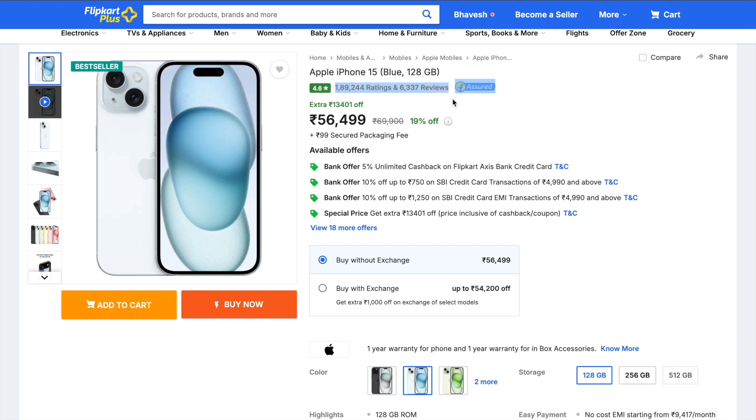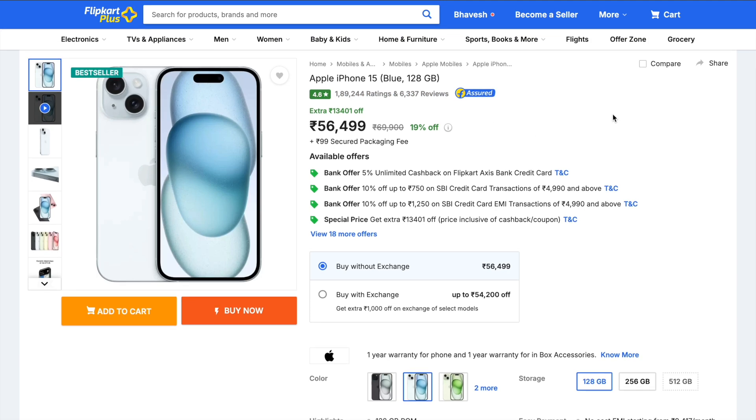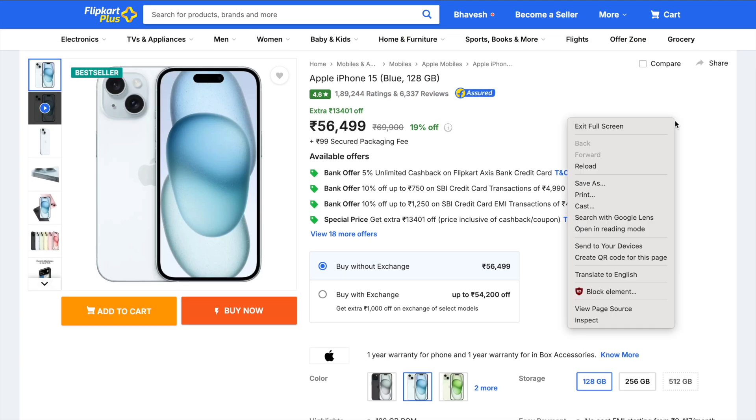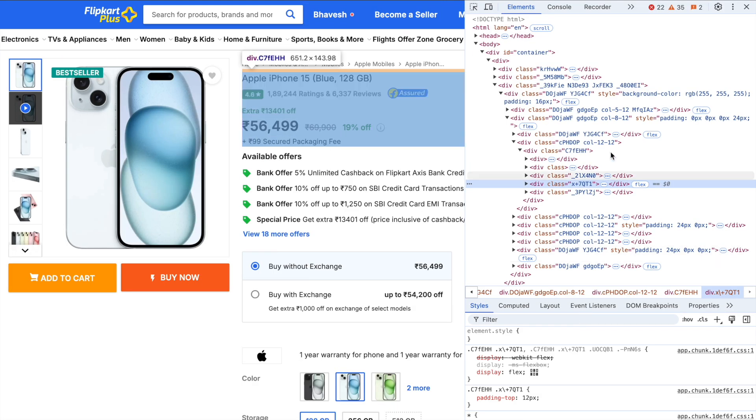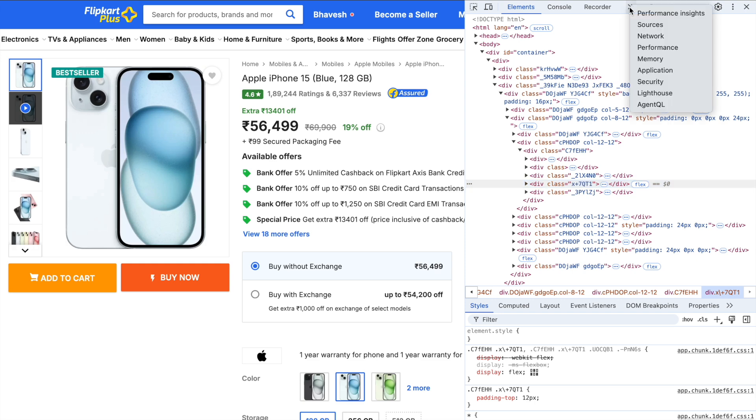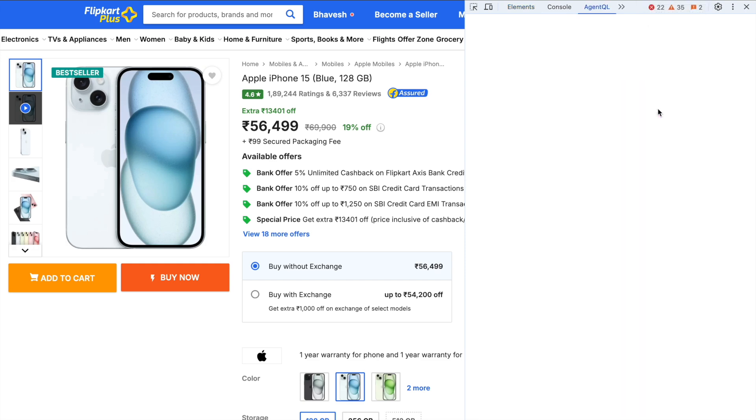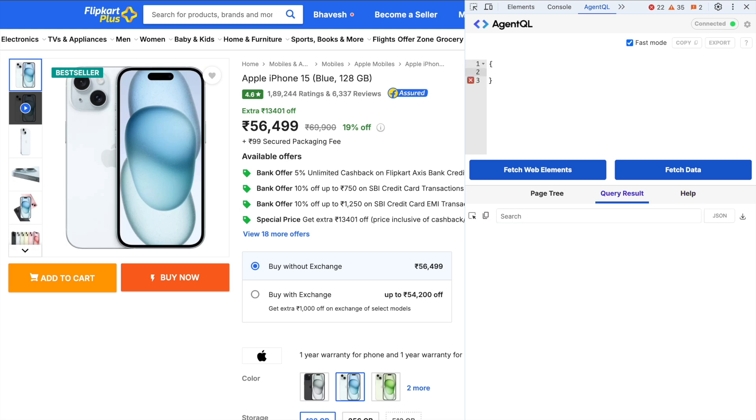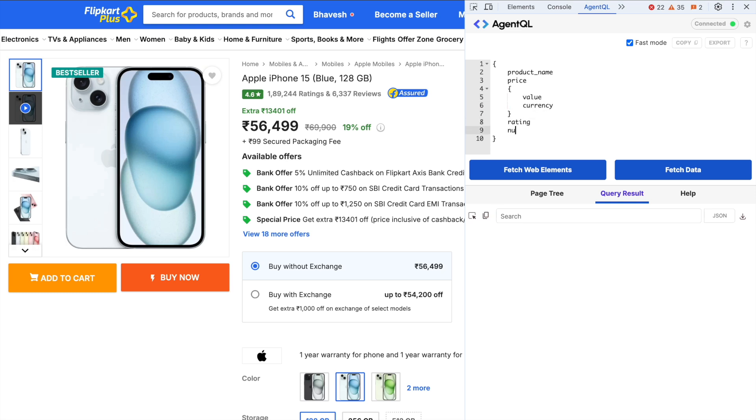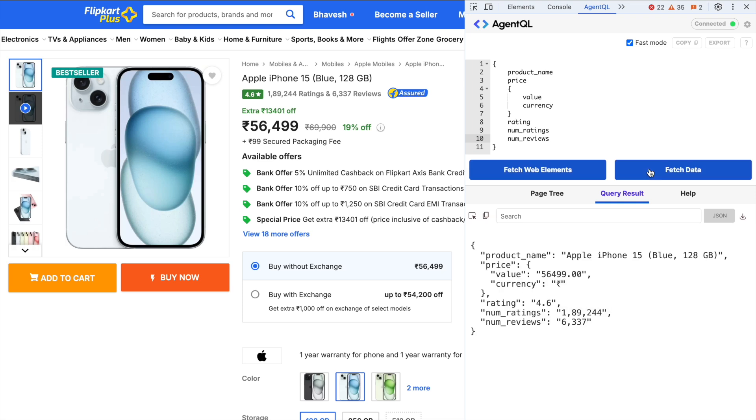In order to extract data what I do is I right click, I click on inspect. If the installation is successful then you just have to go down and click on AgentQL. If you've entered the API key correctly then you should see this particular screen. Now what I do is I enter the fields that I want to search for. So I enter product name, price, inside price I want to extract the value as well as the currency, rating, the number of ratings and the number of reviews.